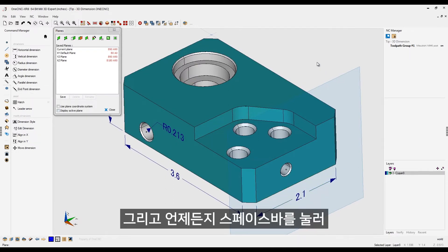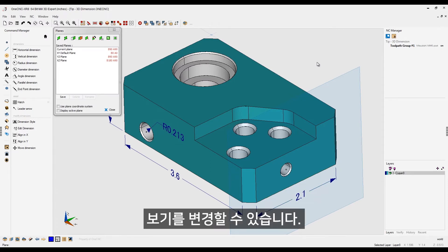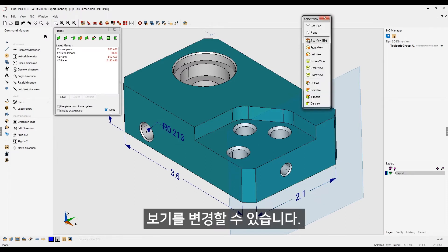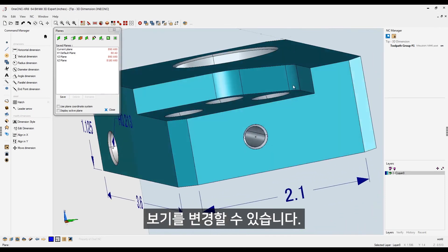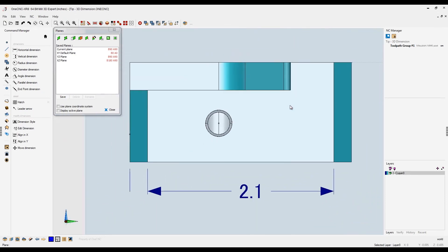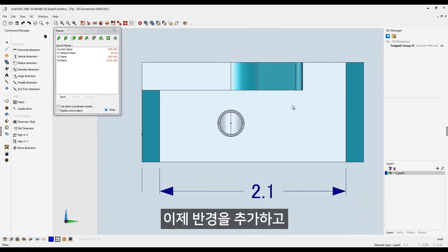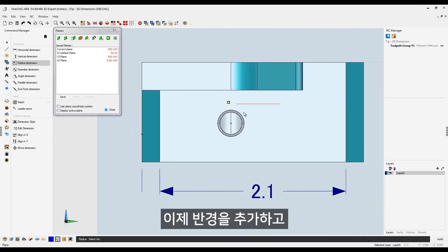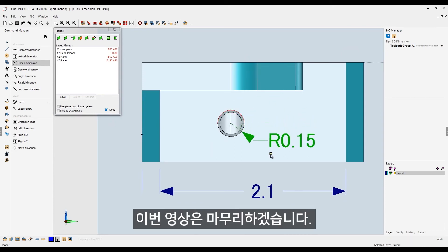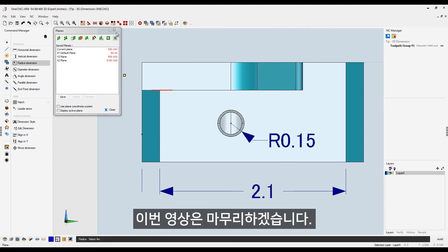And don't forget, if you ever want to change your view so you're normal to the construction plane, just hit the space bar and select the plane option. Very, very easy. And let's wrap this video up by creating just a radial dimension. I'll place that right about there.